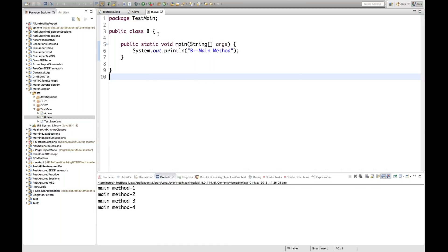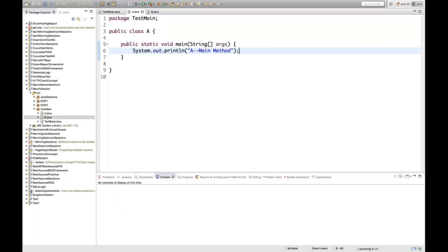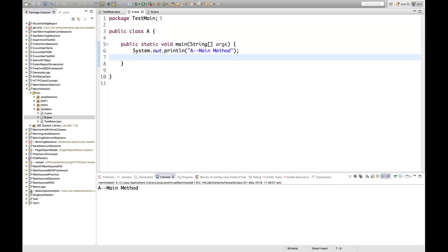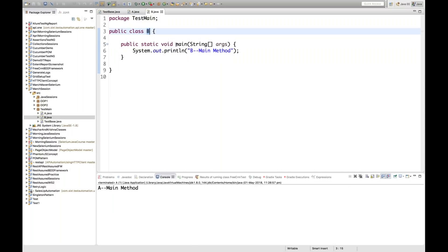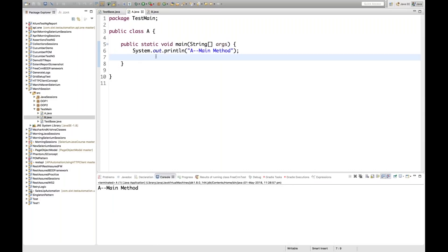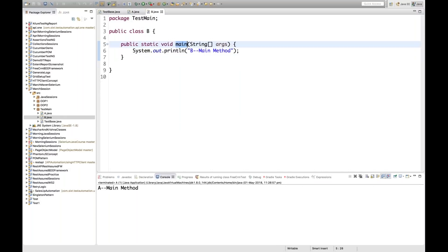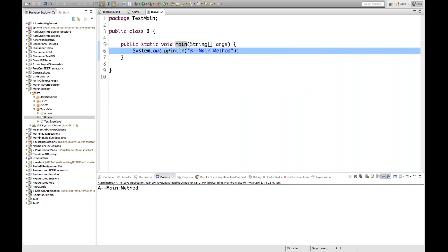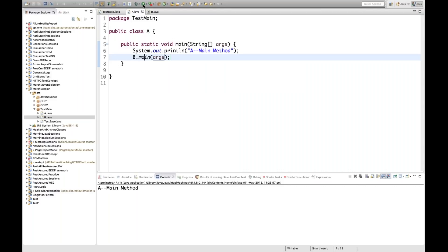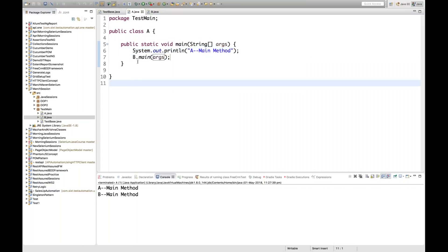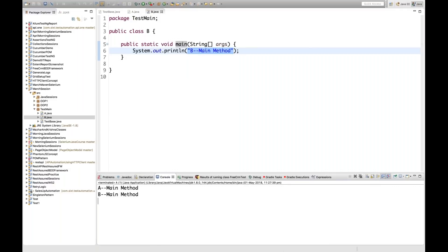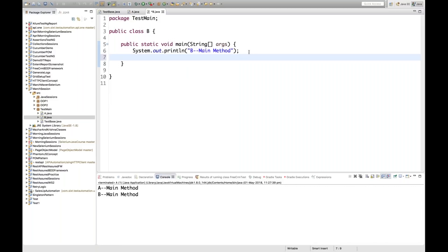Yes, we can call it, because Class B's main method is public and static. Since it's static, we can call it using the class name from a different class. So I'll write B.main(args), passing the same args array variable. When I run Class A, it first calls A's main method, then goes to B's main method — and it prints 'B main method'.